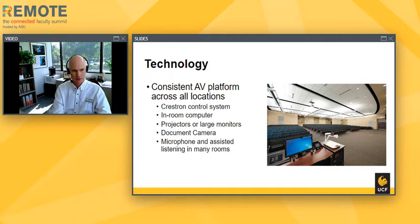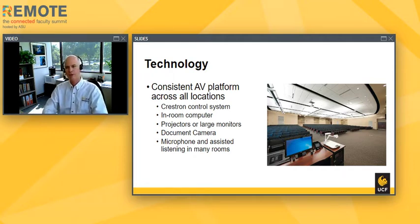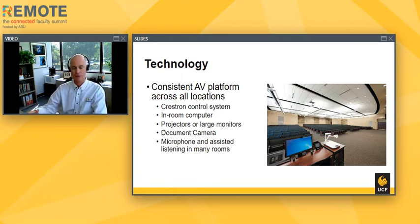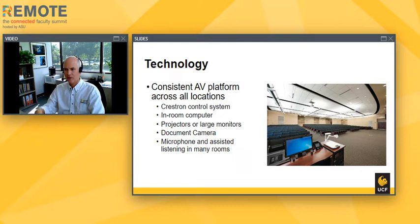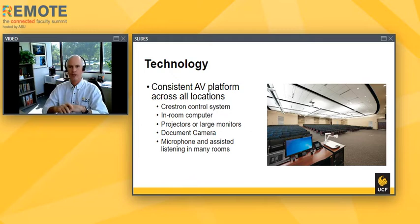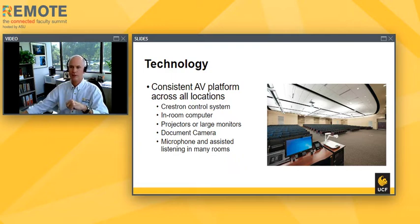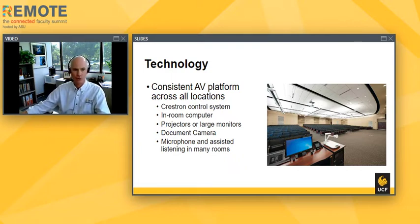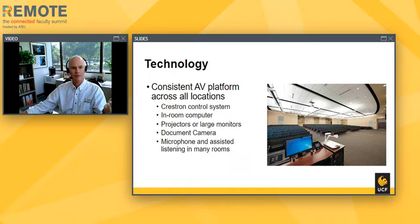We've designed all of our rooms to have consistent functionality across all spaces, regardless of who owns the space — whether it's owned by colleges or the registrar's office. No matter when or where a class is taught, the instructor kind of only has to prep once. All specialty rooms, things like labs and lecture capture, are built on top of this consistent platform. Every room has a Crestron control system, an in-room computer, projectors and/or large monitors, and a document camera.